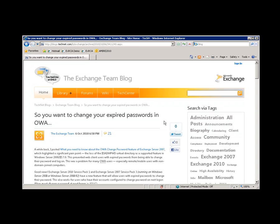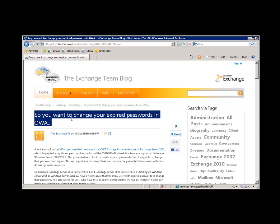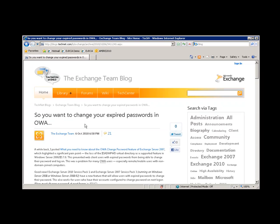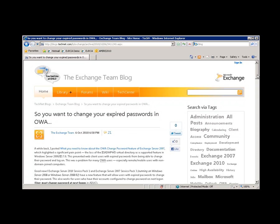Hello, everyone. If you remember last year when we released Service Pack 1 for Exchange 2010, we told you that we now support changing of expired passwords in OWA.